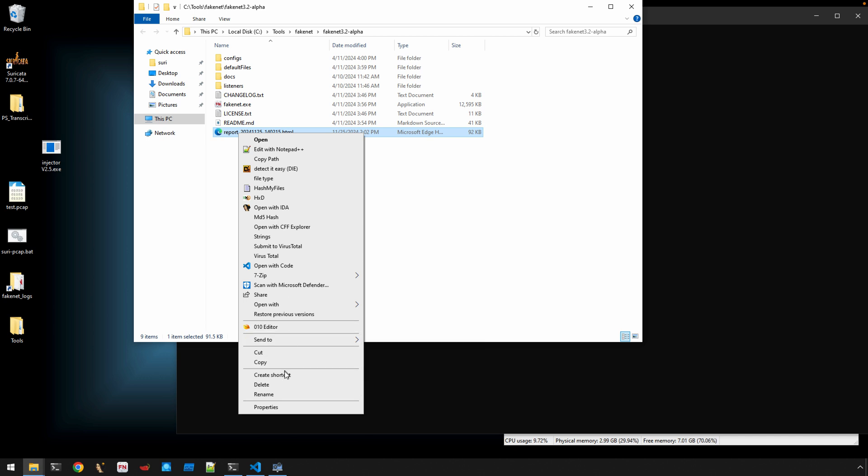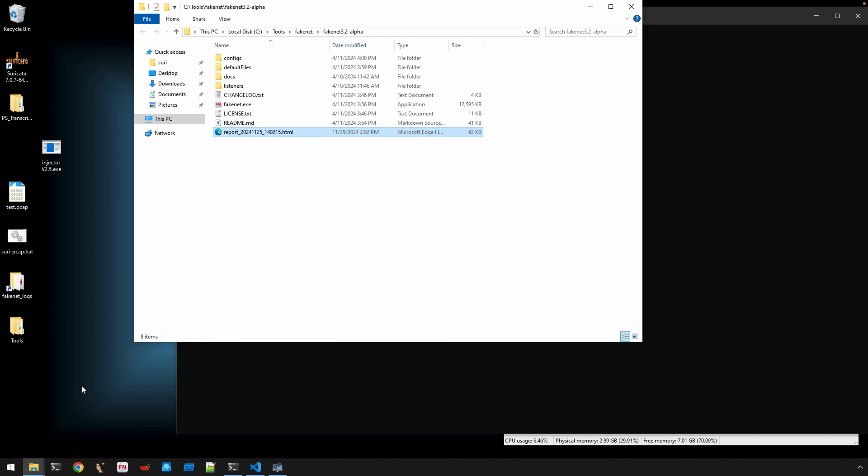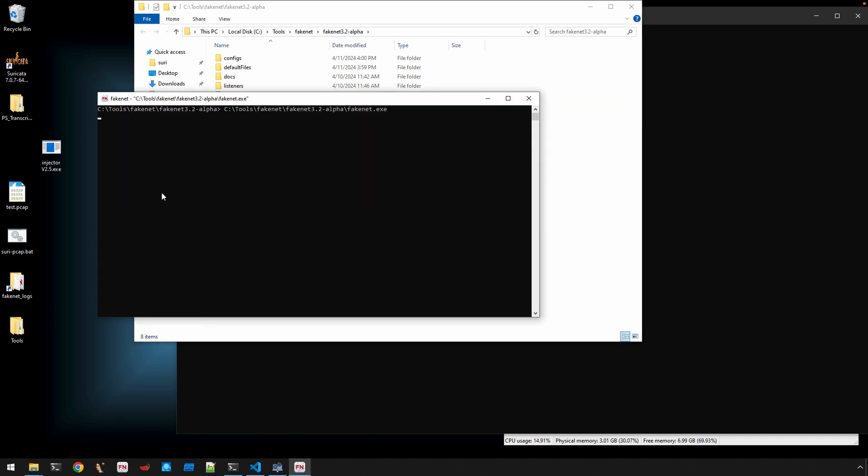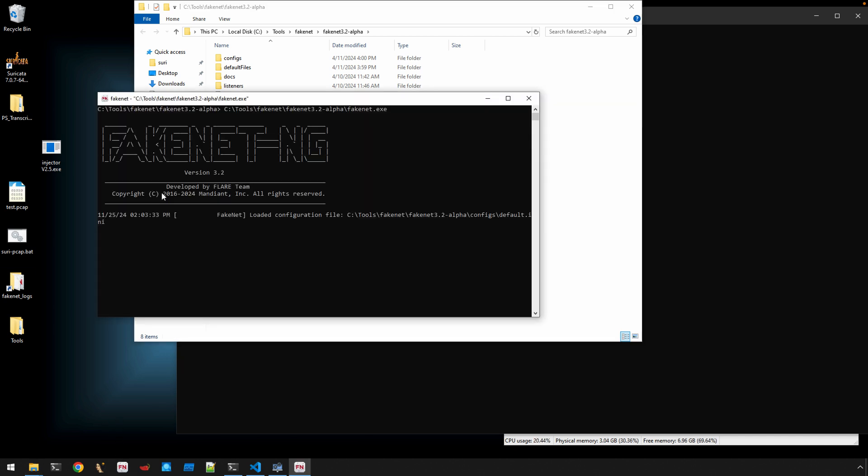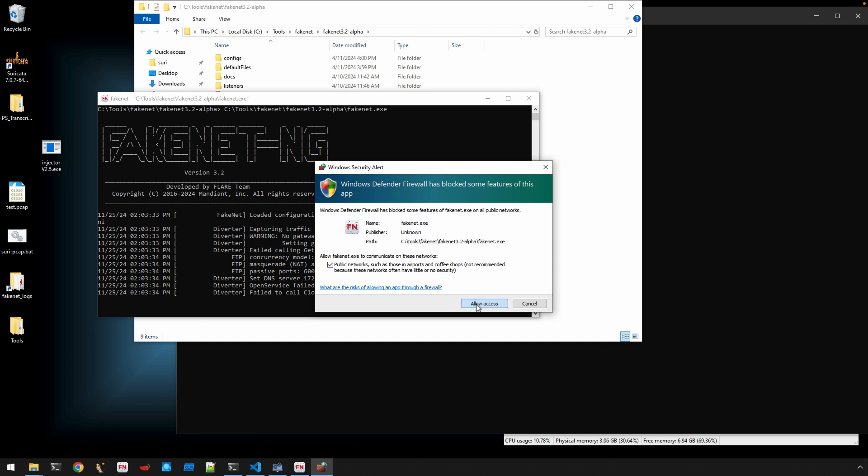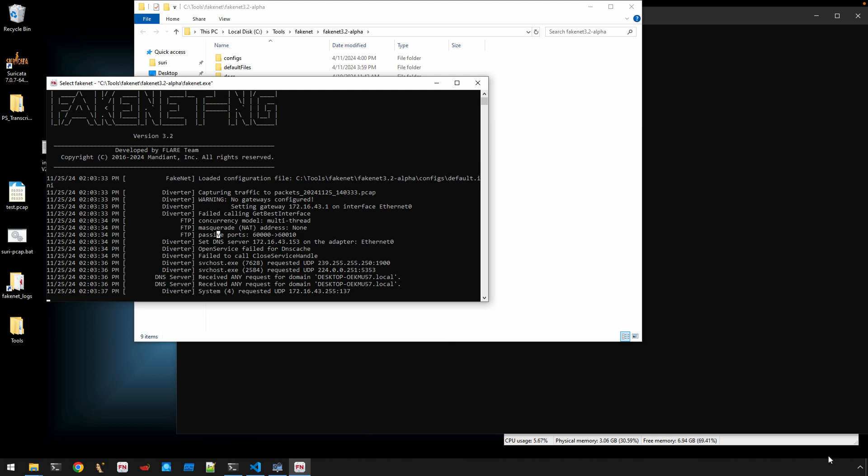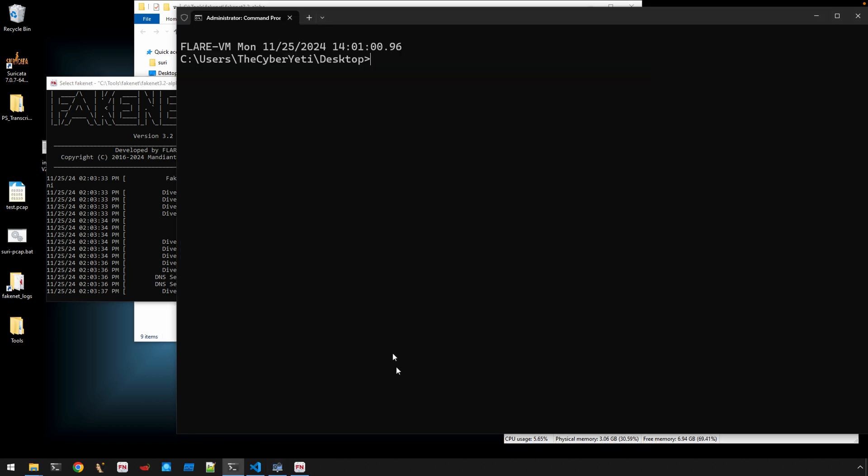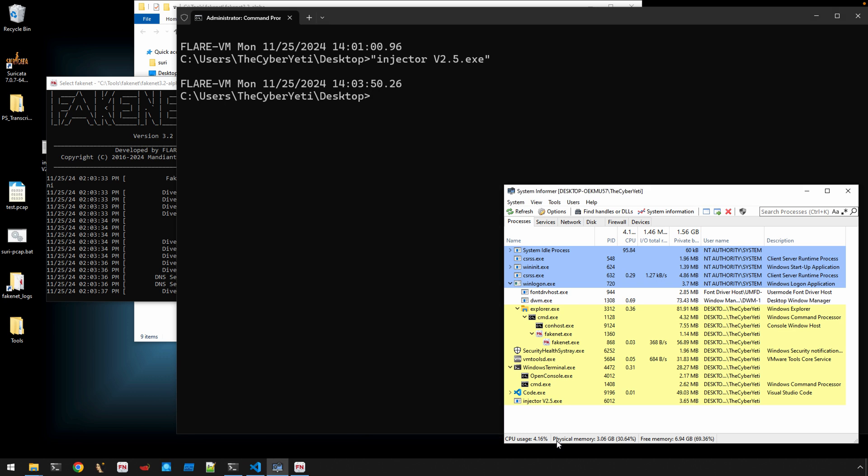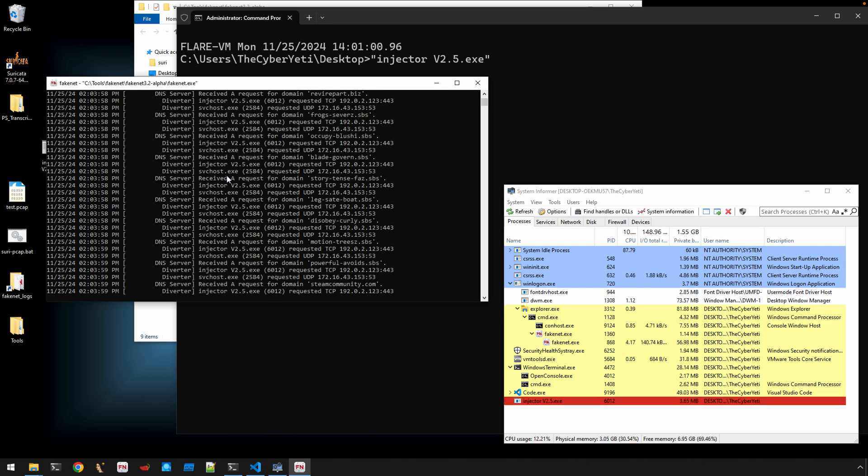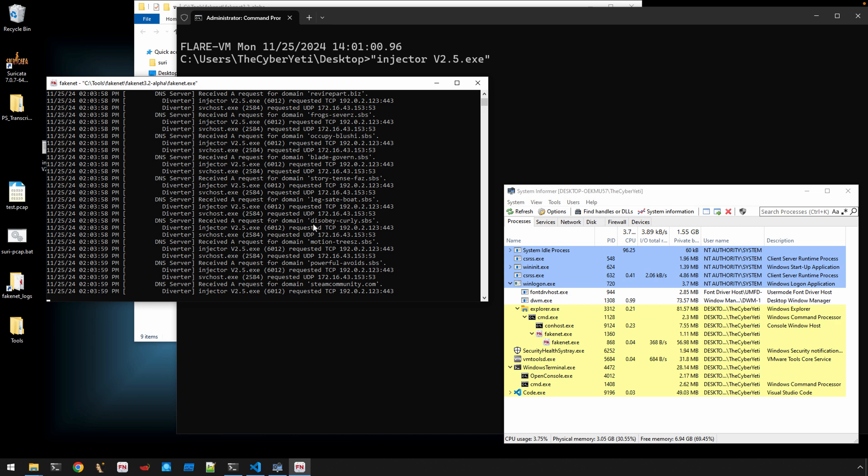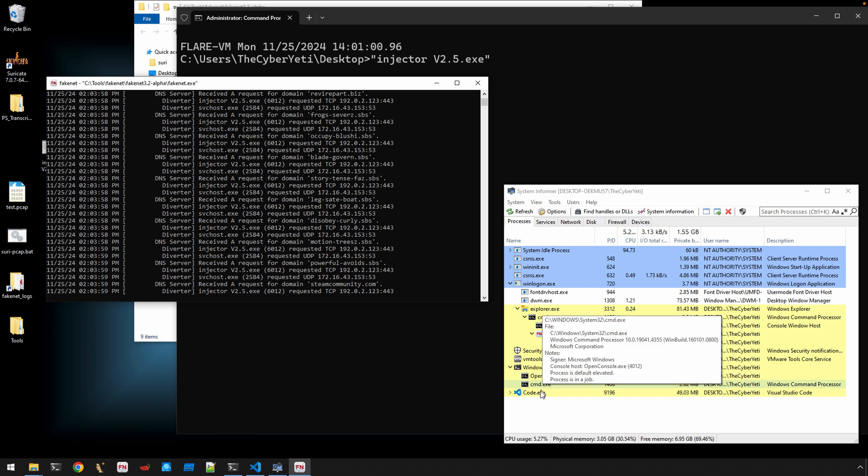But let's get to our malware. All right. So, I'm going to run FakeNet again. Give it just a few seconds here. Okay. It looks like it's running and capturing and responding to network traffic. We've got System Informer open here on the side. And now we can just run our malware. So, injectorv2.5.exe. That's just the name that the malware had when I downloaded it. Here we can see that it is, in fact, running. And you'll notice that there is a bunch of injector.exe is generating a lot of requests. So, here's something disobey-curly.sbs, story-tense-faz.sbs, as you can see here. So, we're definitely capturing some activity.